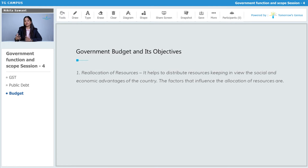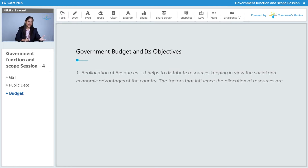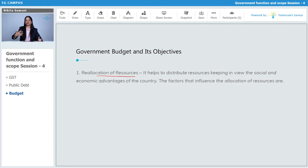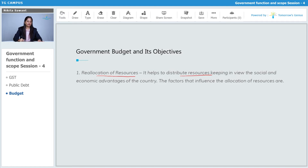Why is the government preparing the budget? The first objective is reallocation of resources. While preparing the budget, the government comes to know the situation of each and every section of society. It helps to distribute resources keeping in view the social and economic advantage of the country.